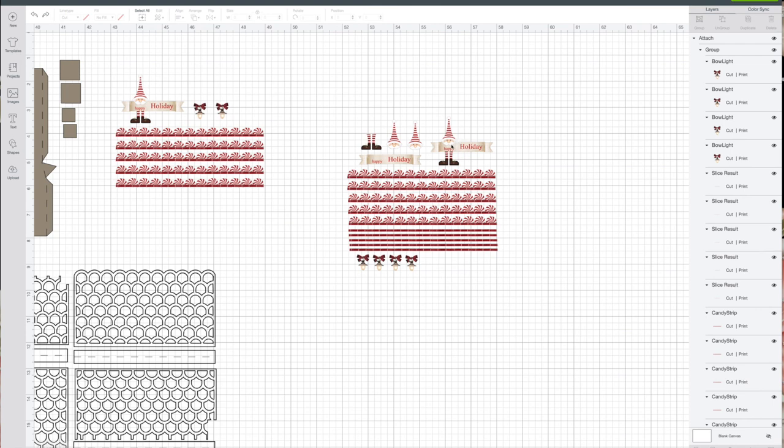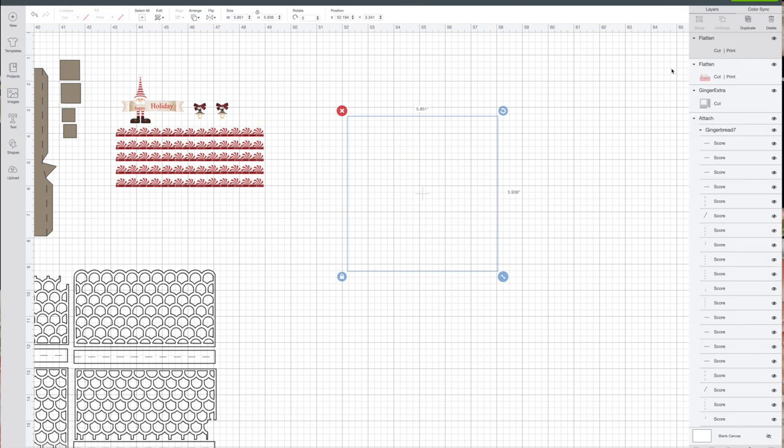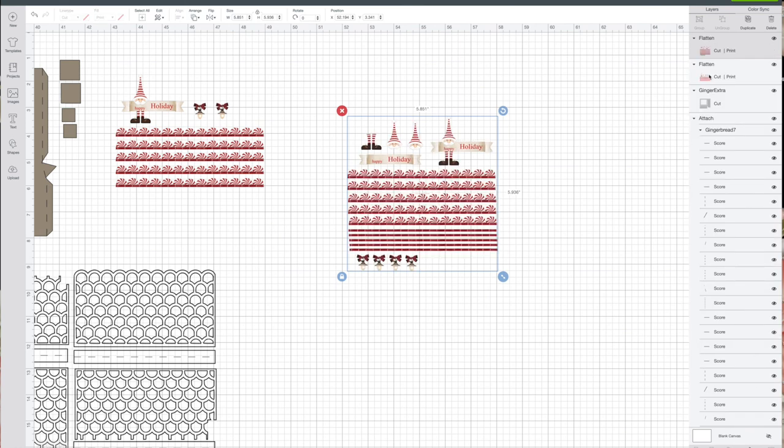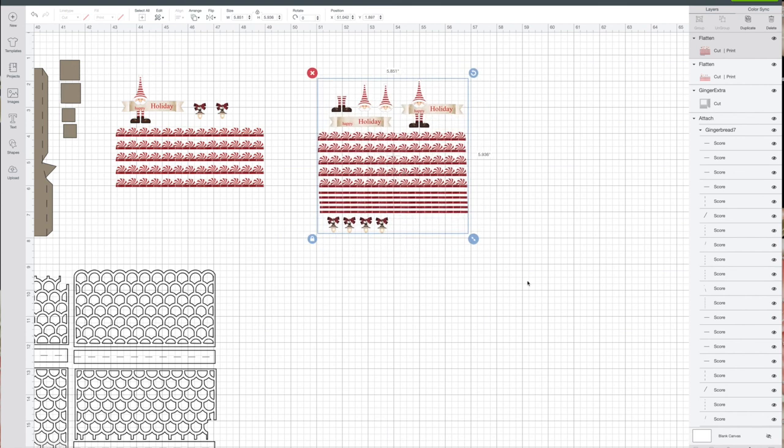We don't want to do that because what it'll do is it'll come in and cut this right here away from this. You won't have these pieces together. So if you select everything and you do flatten, now it's one item for cutting print, so everything will be cut as it's seen on here.